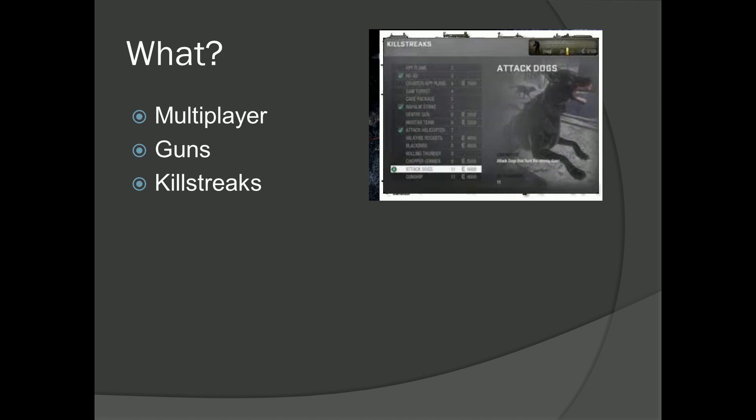I'll do some killstreaks. I was thinking about a spy plane or UAV, and then a harrier airstrike - basically jets that drop bombs, not something that shoots at people, but just drops bombs.